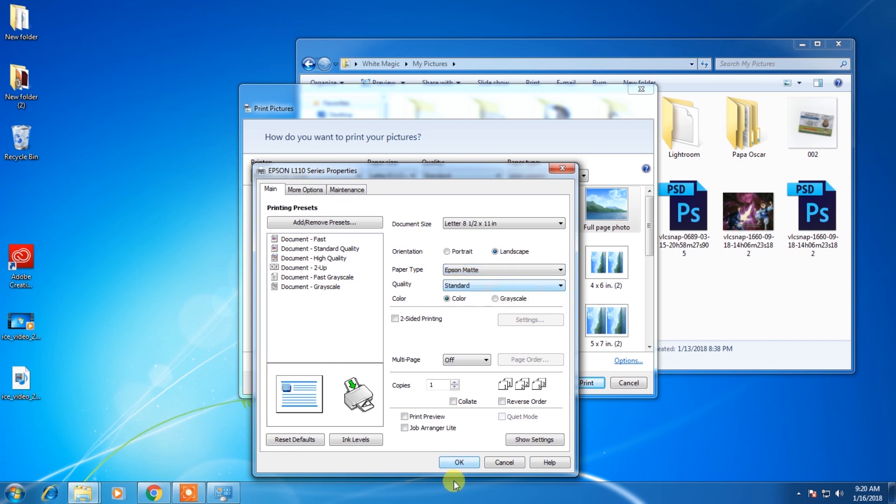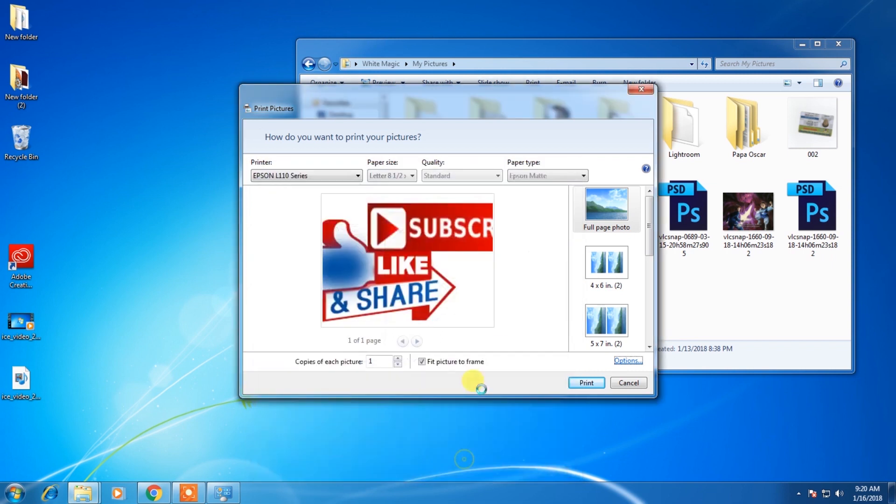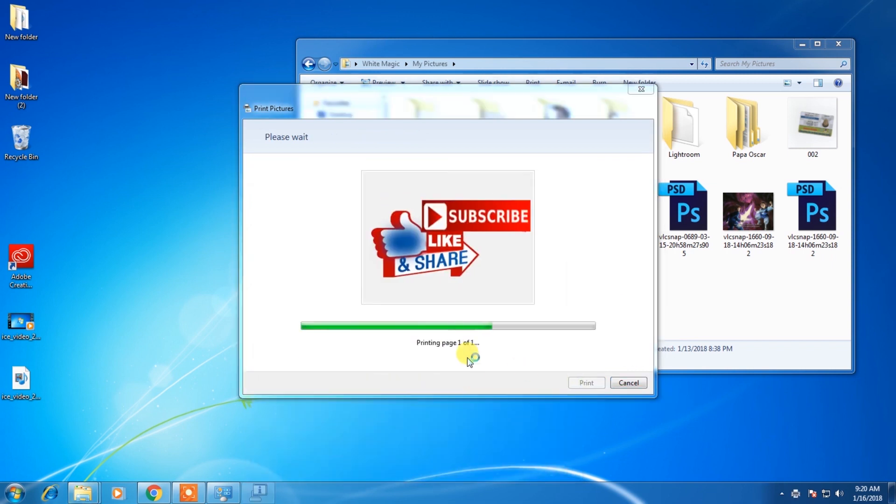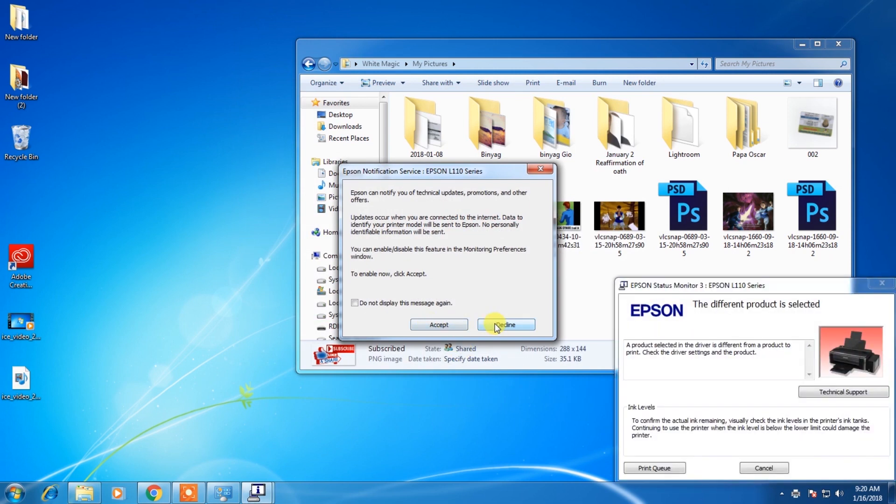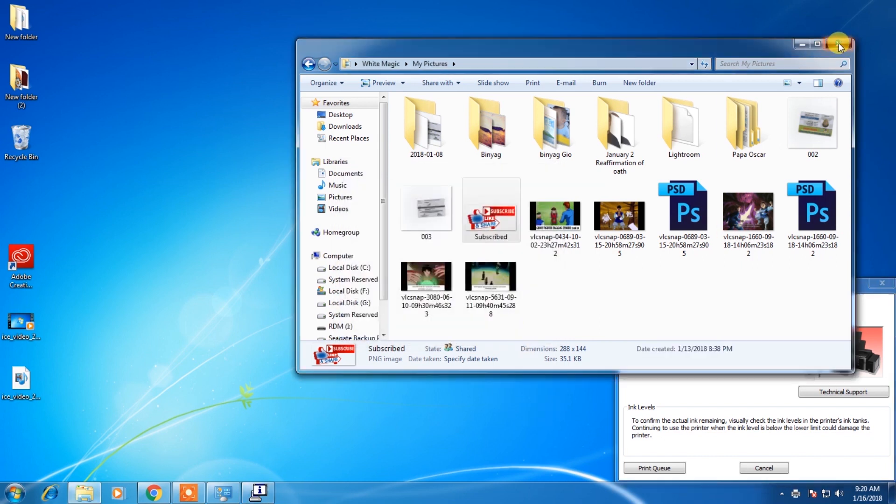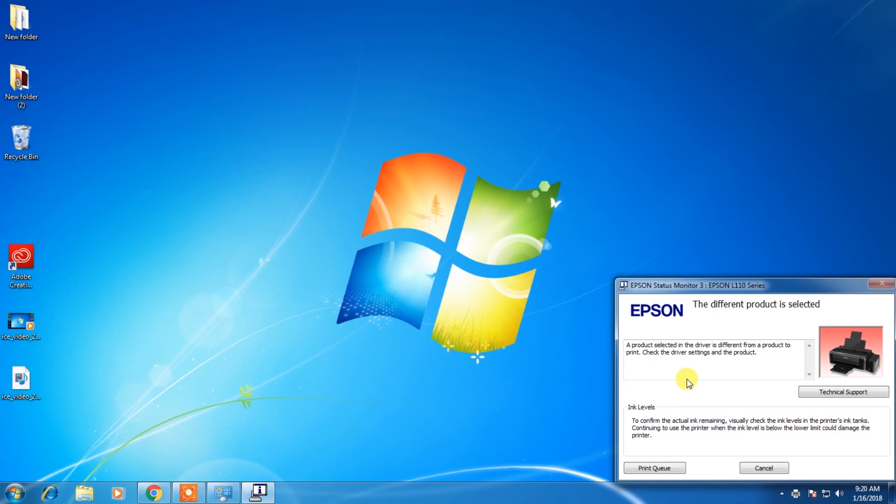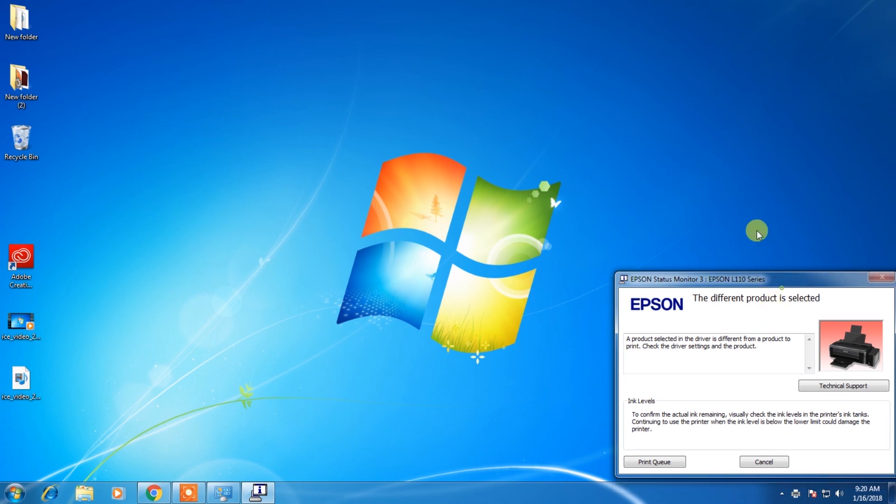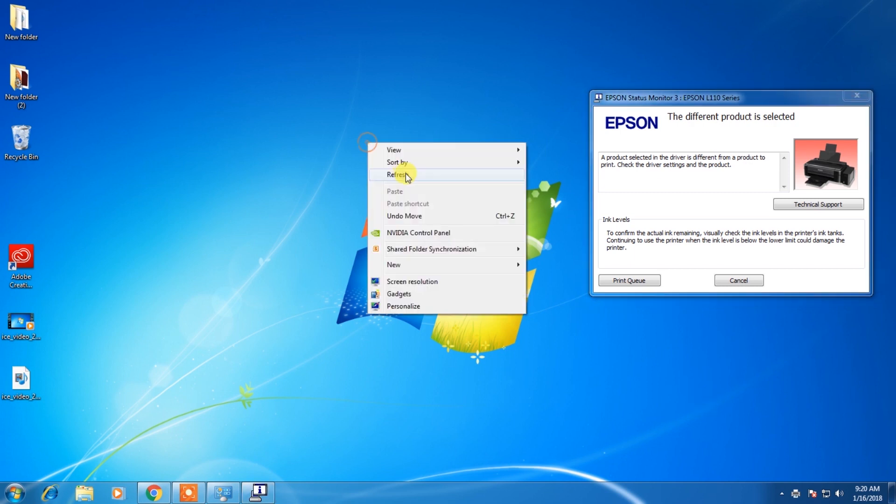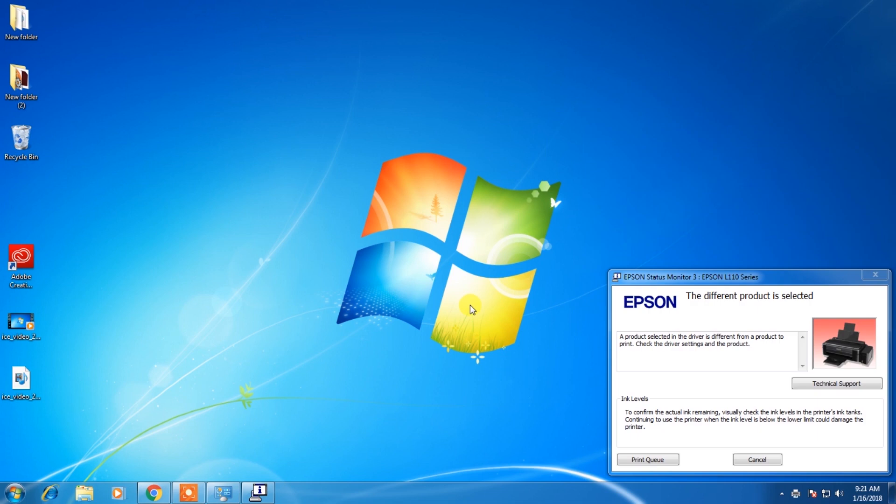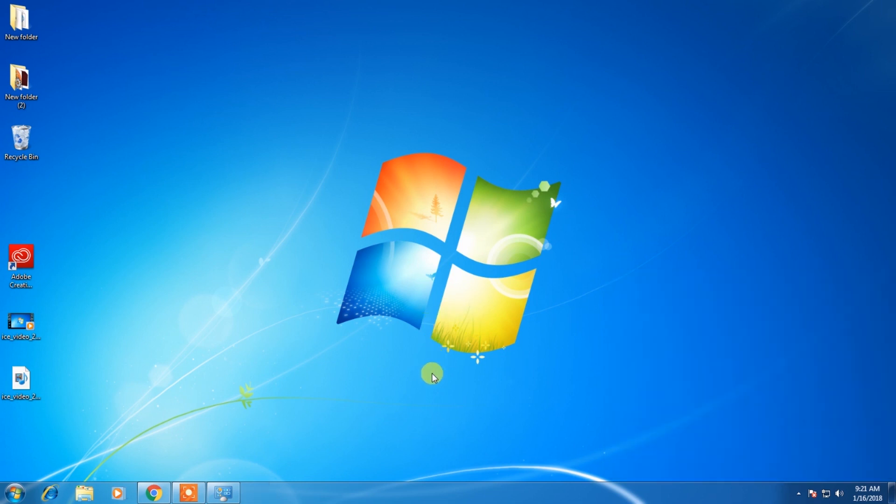Now I will try to print in Epson matte with L110. See? Just ignore this one. It's working now. Hope you enjoyed this tutorial. And if you liked our video, just subscribe and please have a thumbs up.